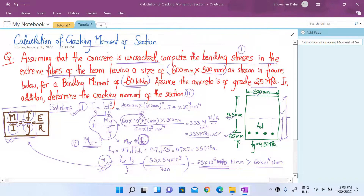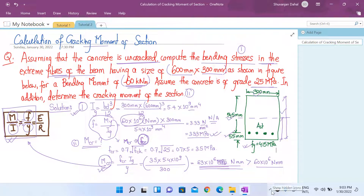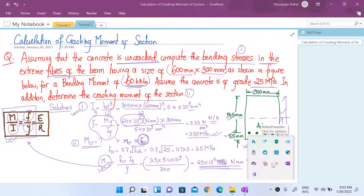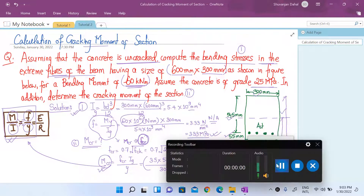We have completed both parts. First, we calculated the bending stresses in the extreme fibers of the beam for the given bending moment. In the second part, we calculated the cracking moment of the section based on the section properties. This brings us to the end of tutorial 2. We will meet again in our next lecture. Thank you.